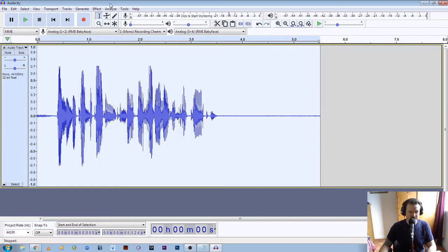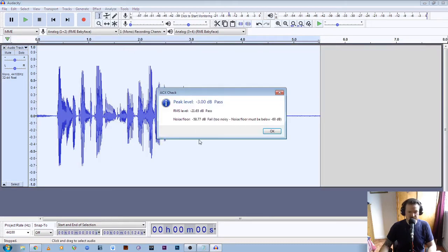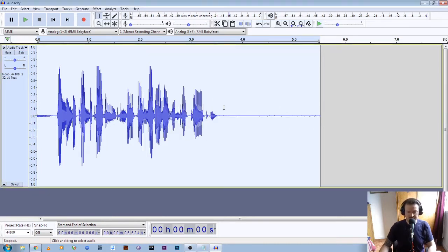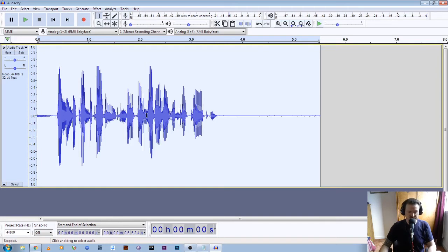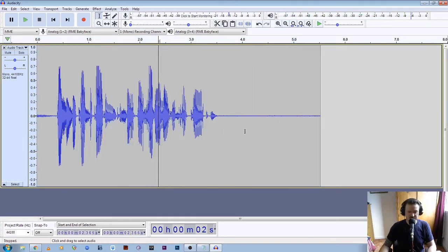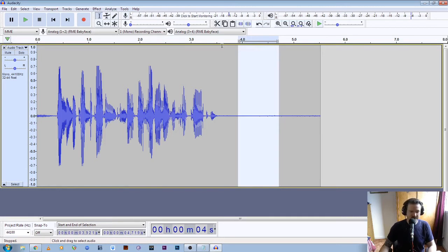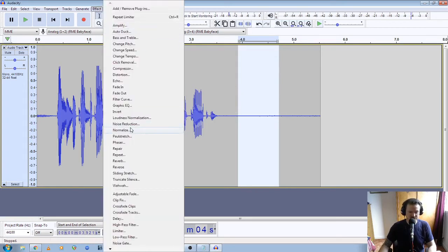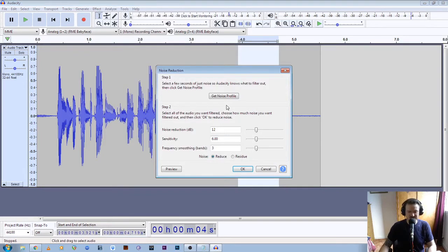Now if we double click on that again and click ACX check — the peak level has passed and the RMS level has passed as well, but it's still too noisy. Having done our edits, we've still got a gap at the end of the file, and we can use that to tell Audacity what is noise versus what is actual vocal audio. So we're going to click on an empty section of the file where there's no speech, click and drag, and this is what we're going to tell Audacity to subtract from the file. We go to Effect and then Noise Reduction, and click Get Noise Profile.